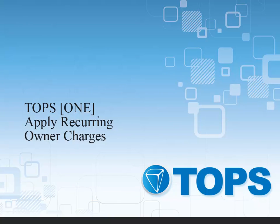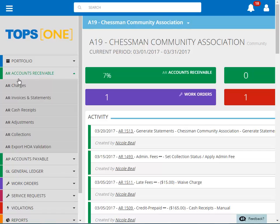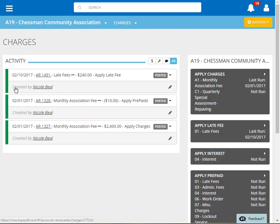TOPS1 - Apply Recurring Owner Charges. Applying recurring homeowner charges in TOPS1 is done through the Accounts Receivable menu and Charges.